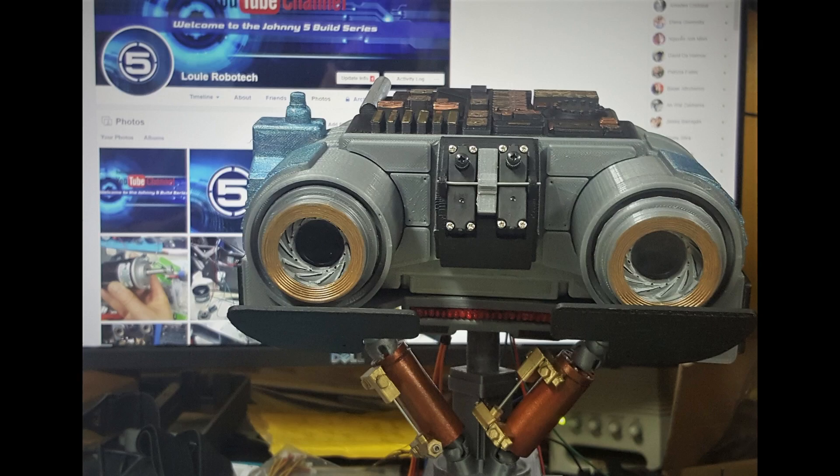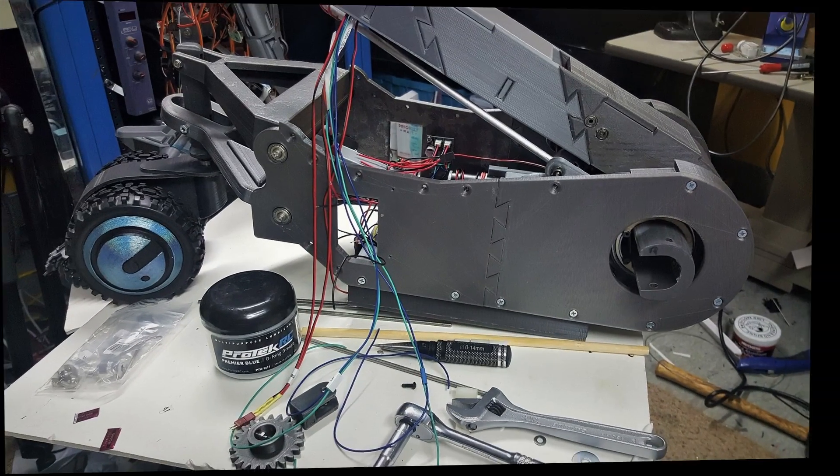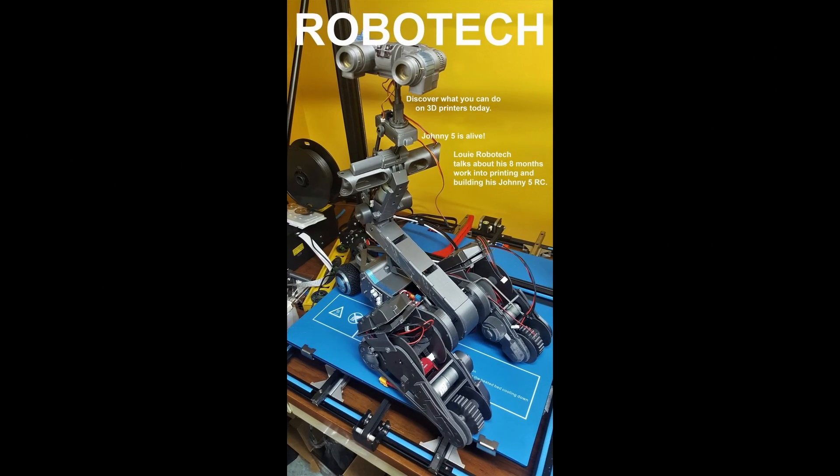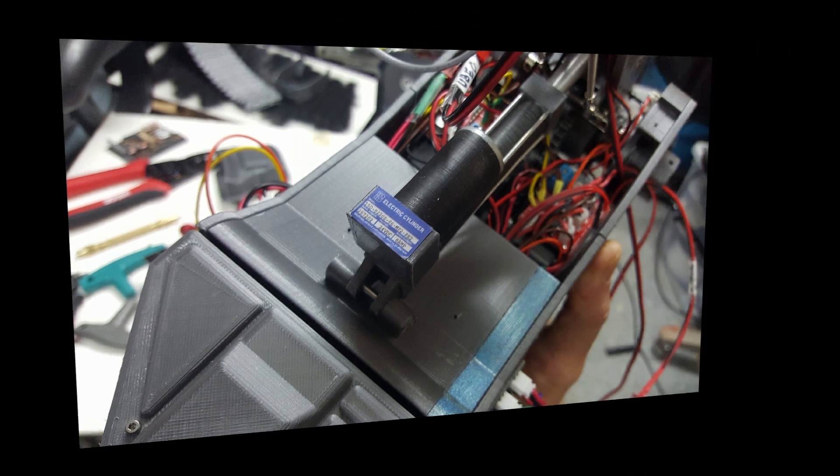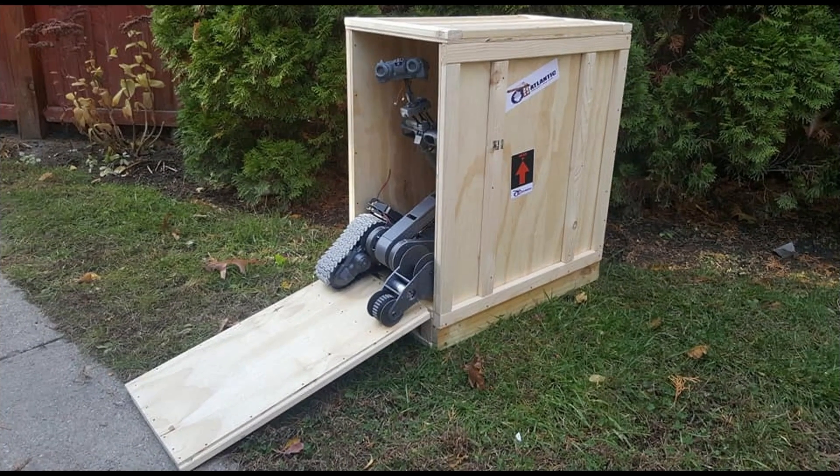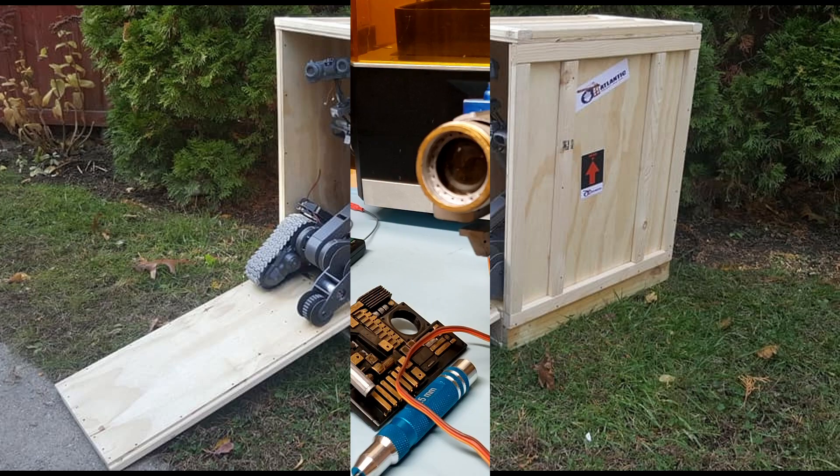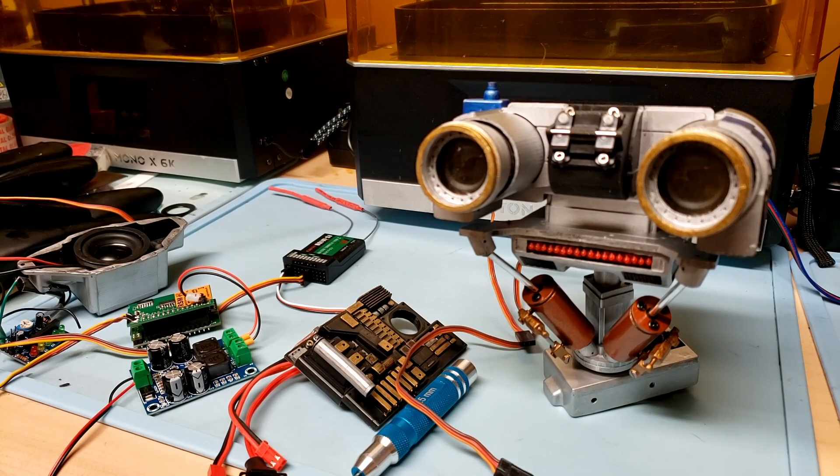Welcome back to my Johnny5 one-third scale reboot rebuild. We're back again to complete the project. Stay tuned and watch the update of where we are today from five years ago. It's all happening right now.